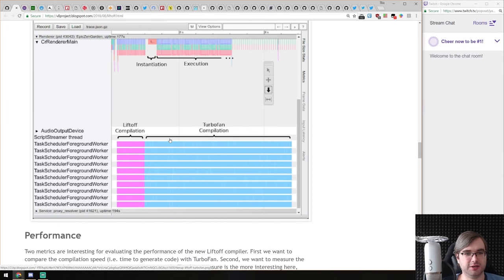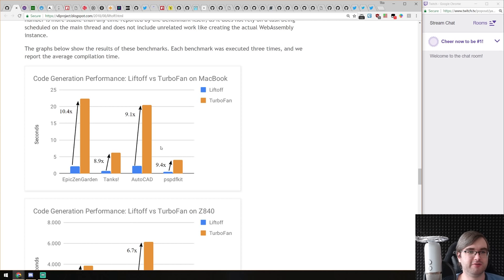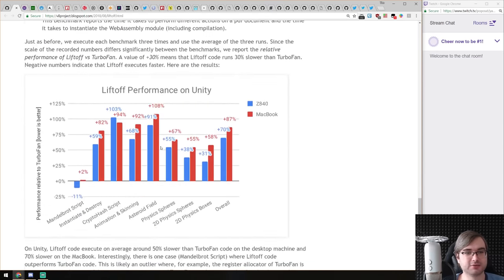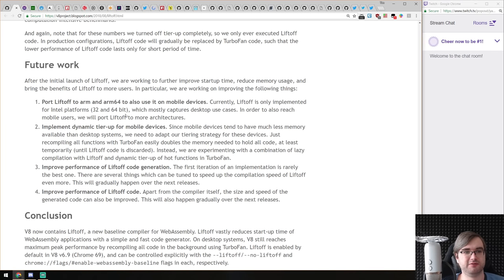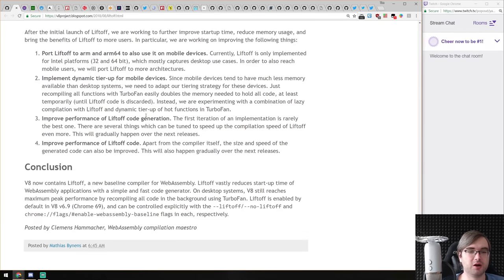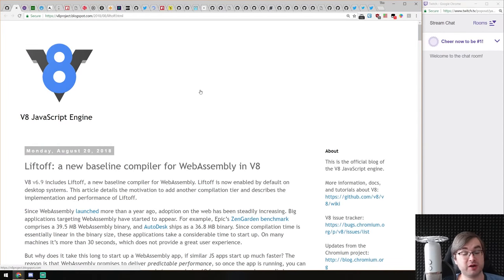There's also an image comparing compilation differences between Liftoff and TurboFan — TurboFan is about eight to ten times longer. The code generation difference is something like nine to ten times, which is kind of insane. The downside is that for now, Liftoff is only implemented for Intel platforms (32 and 64 bit). They're planning to ship it to ARM and ARM64 for mobile devices, but that's future work. WebAssembly has been incredible technology — really excited to see where this goes. Highly recommended article.